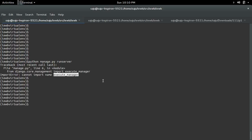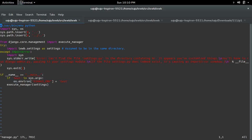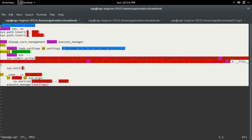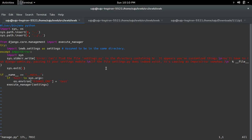So, here we need to modify the manage.py file. This is the code in the old manage.py file, and I need to modify these lines.